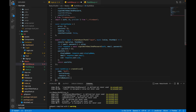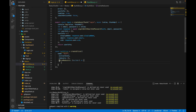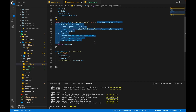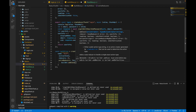extraReducers takes a function, so we pass a callback that receives a builder parameter. For handling the createAsyncThunk, we write extraReducers using builder. The createAsyncThunk method returns a promise since we're passing an async callback — and an async method always returns a promise. We handle this promise inside extraReducers using builder.addCase. A promise has three states: pending, fulfilled, and rejected, and we will handle all three.